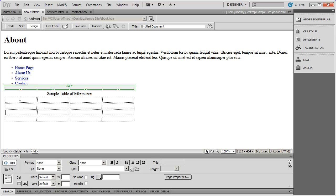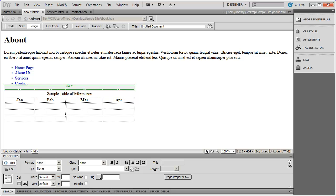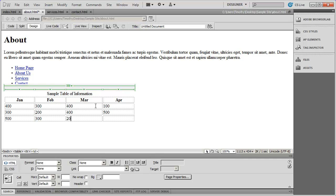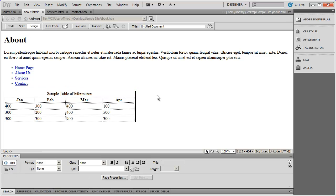So I'm going to go in here and type out some names of some months. There we go. And you can see they sort of compressed and expanded there. And I'm just going to type in some values now. And there we go. We've got a table of information.